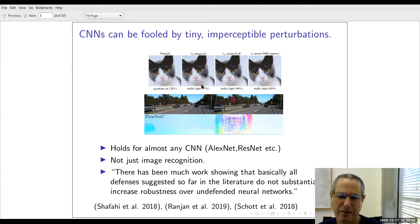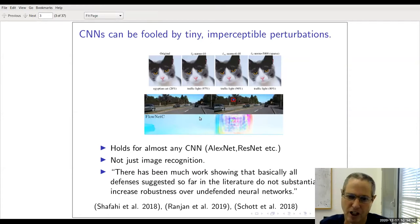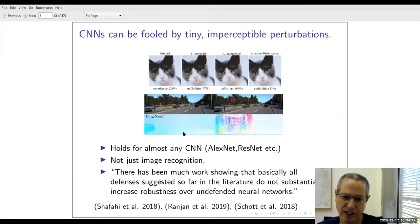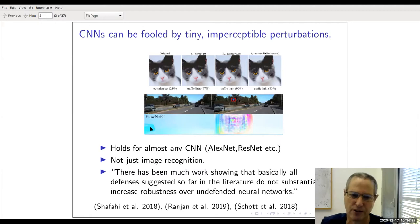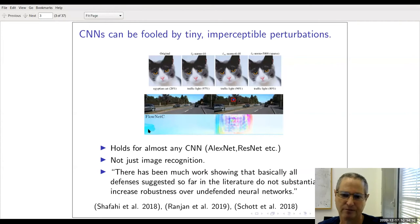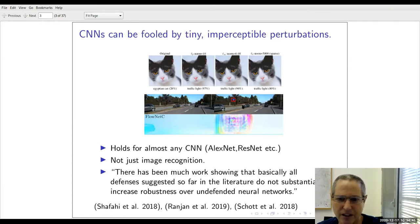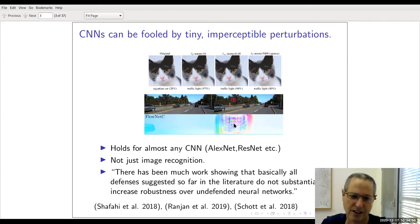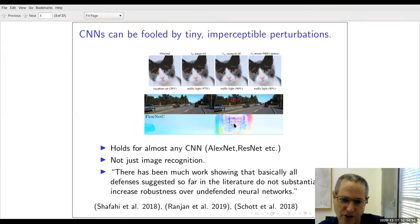This is interesting because it allows us to conduct experiments with neural networks when we have a gold standard. Since the original result of Szegedy, it's been reproduced by many different people on many different networks. This figure on the top uses ResNet, a much more modern classifier. An image of an Egyptian cat with imperceptible noise — small L2, L-infinity, or L0 norm — can make ResNet classify it as a traffic light with very high confidence.